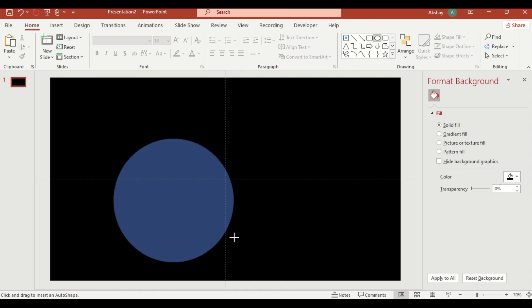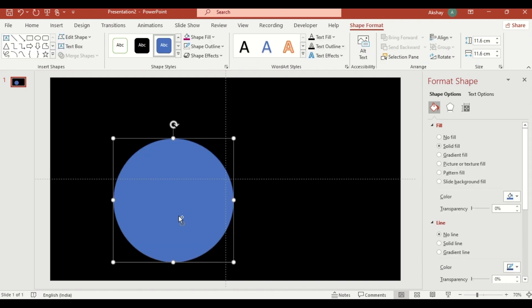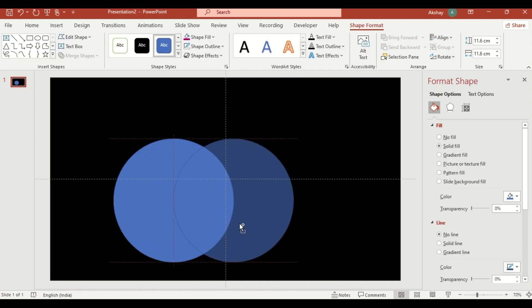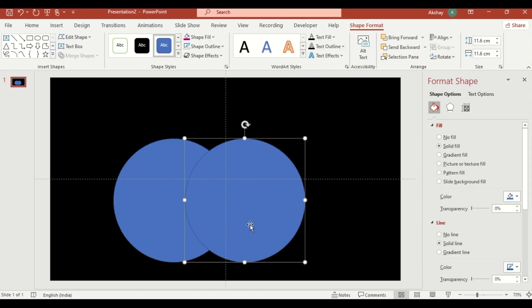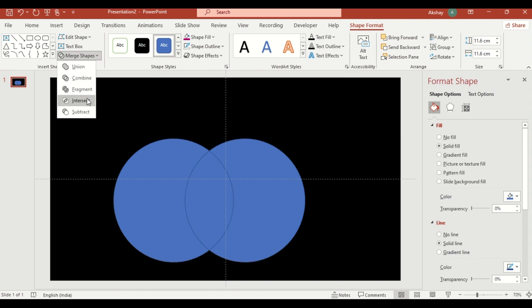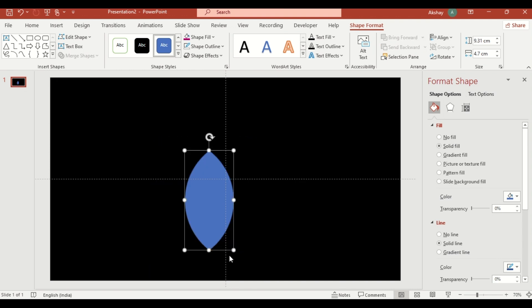duplicating it, and using merge shape, select intersect to form the petal shape.